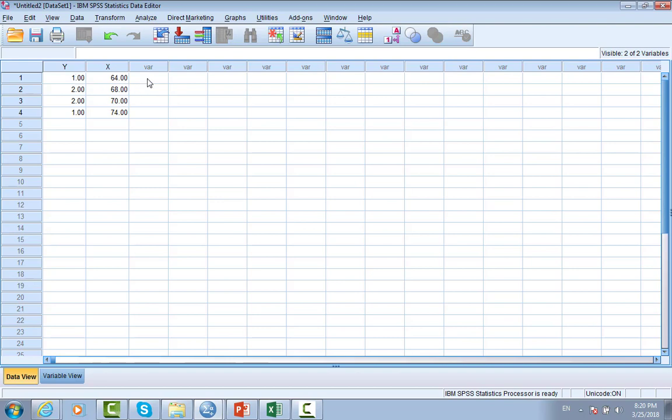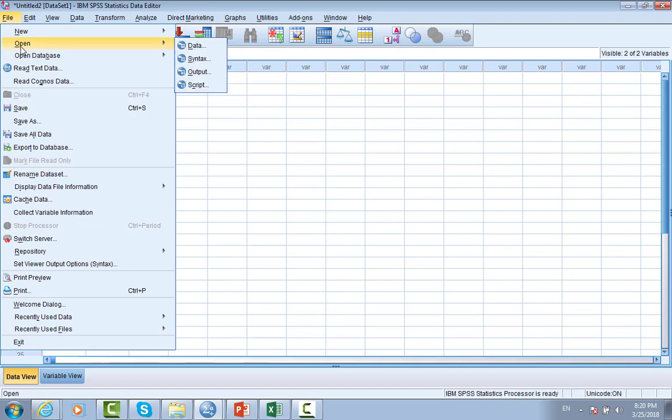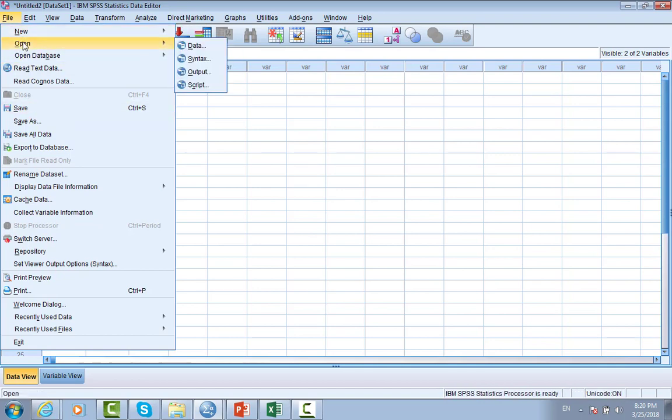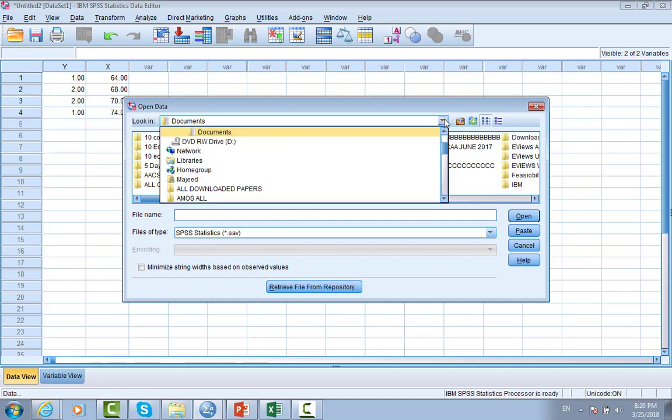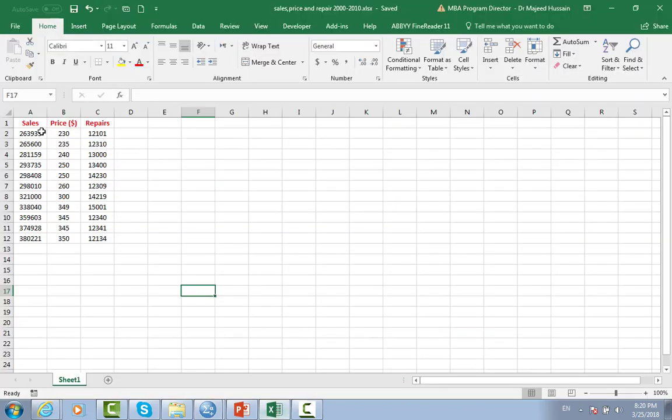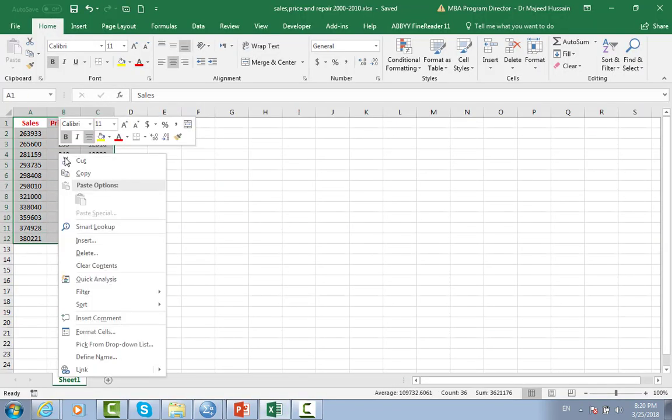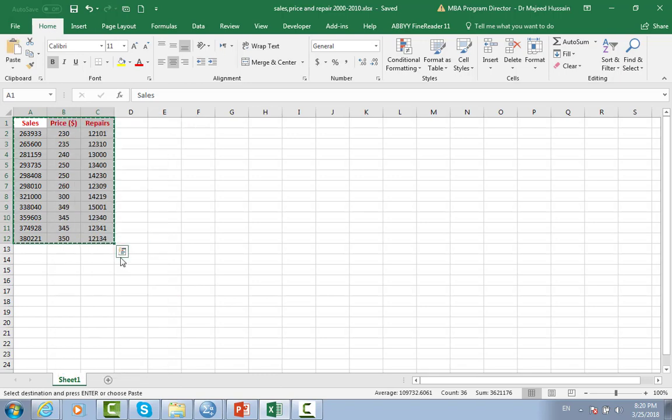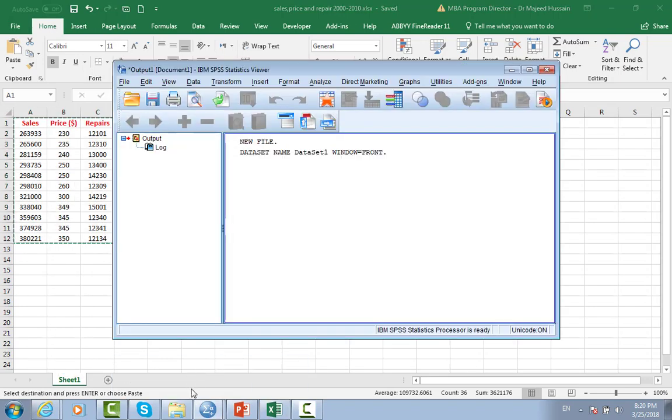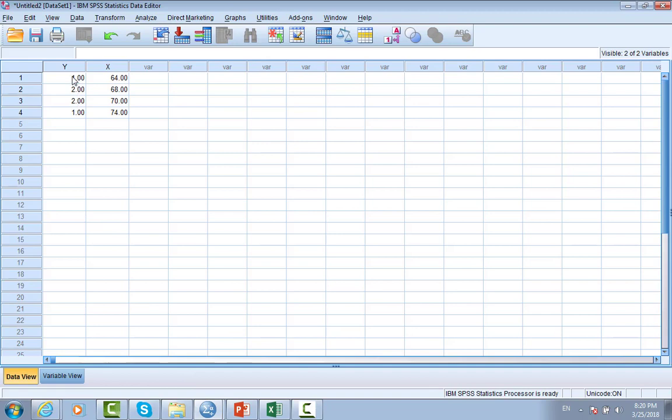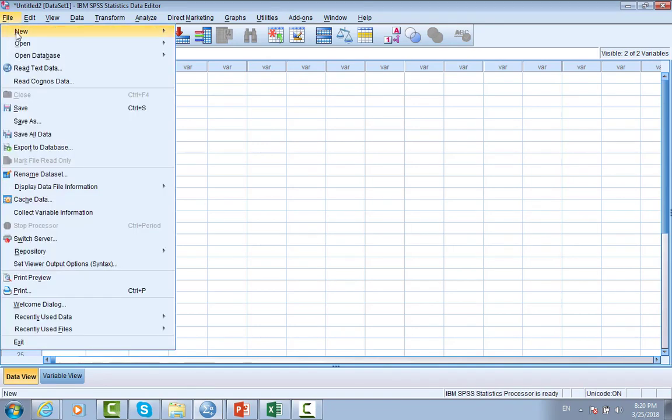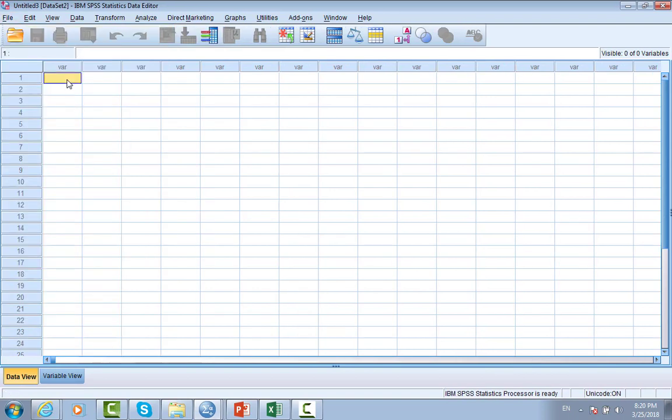This is one way. The second way we can copy and paste new data. We go to open new variable, new data. Then we can just paste it from Excel. From the desktop I have already put it. Here we can copy it, and then we go to SPSS and then paste it.